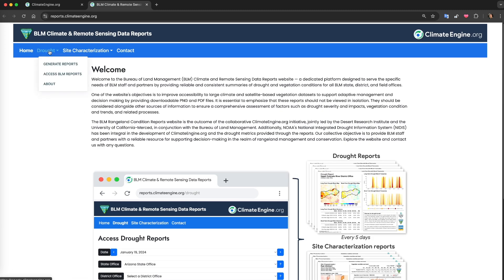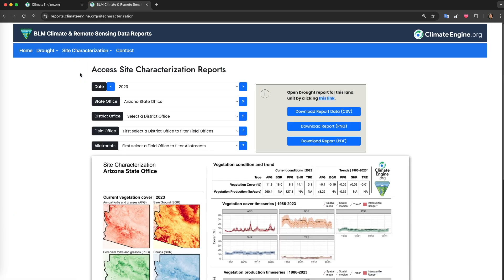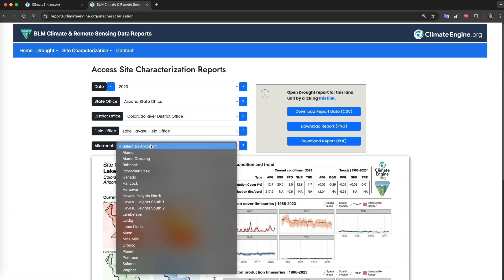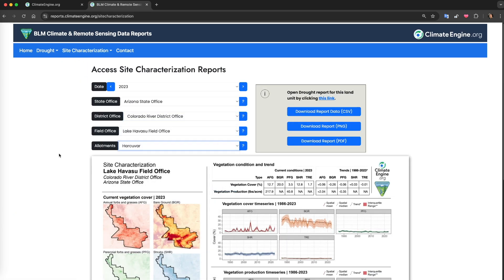Currently, we provide two reports on site characterization and drought, and until recently have produced these reports only for select Bureau of Land Management land units.